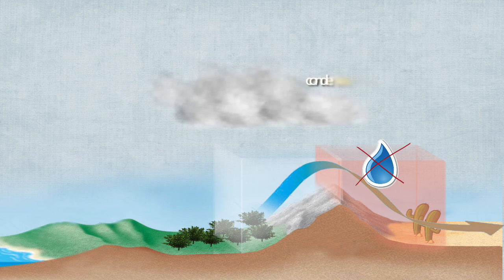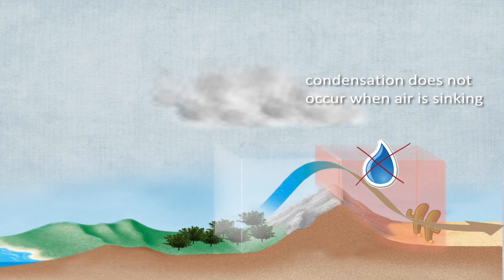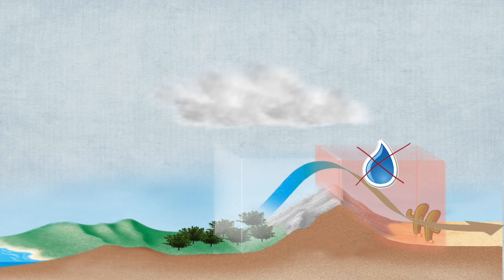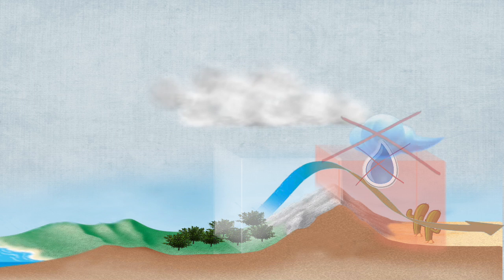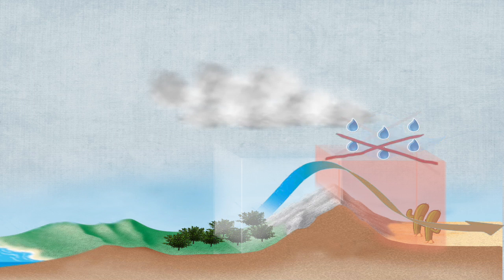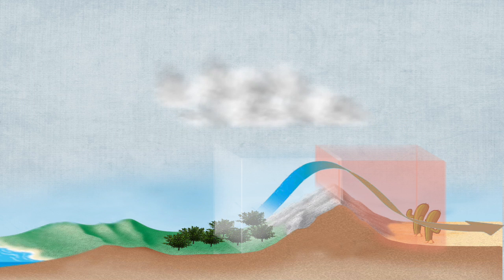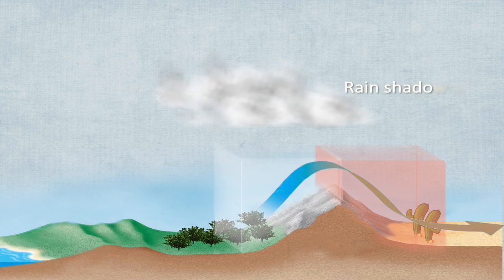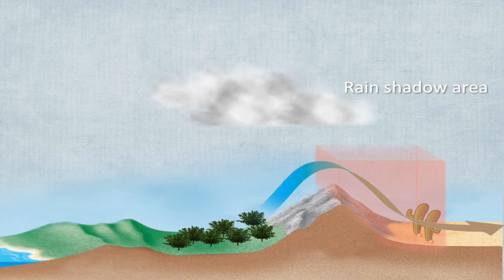Warmer air can hold more water vapor, so condensation does not occur when air is sinking. If there is no condensation, there are no clouds, and therefore no rainfall. Dry or desert conditions prevail on the lee side and are known as the rain shadow area.